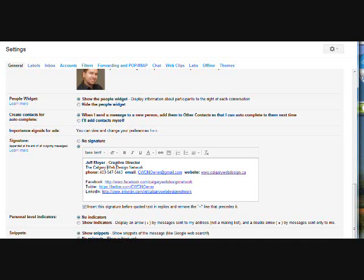So other options in your signature - you can set links, you can also add pictures, and you have formatting options the same way you would in Word or any other word processing program.